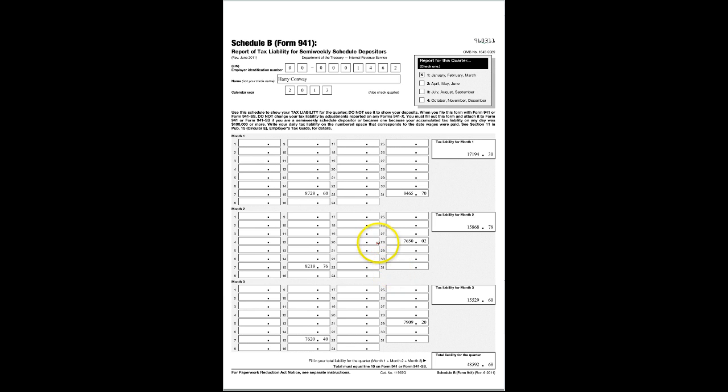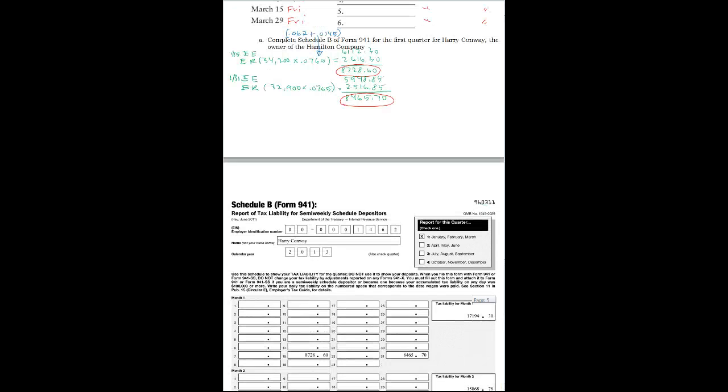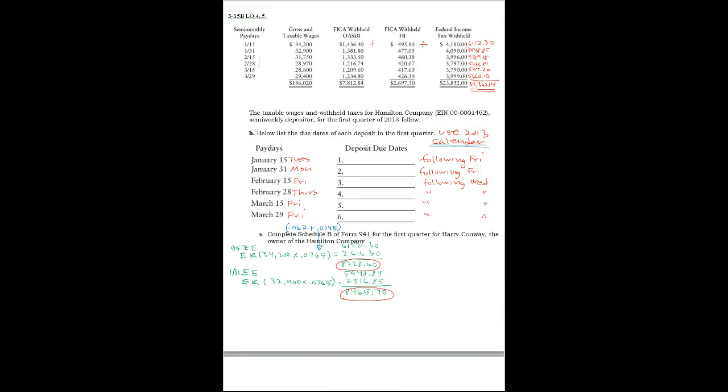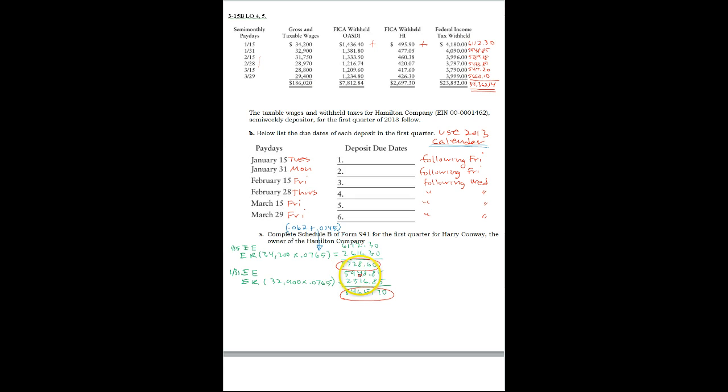So let's look at what we're going to pay for the next payday. The next payday was on January 31st and we withheld $594.85. So start with $594.85 on the 31st.